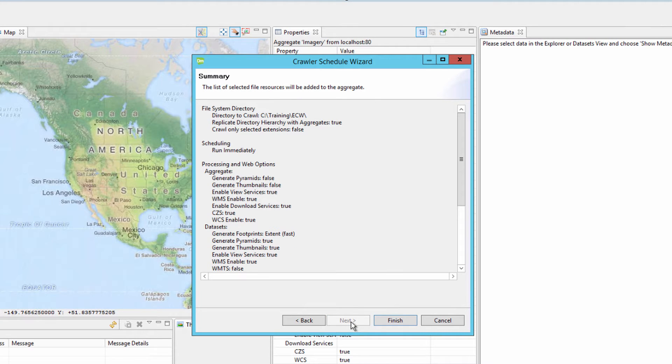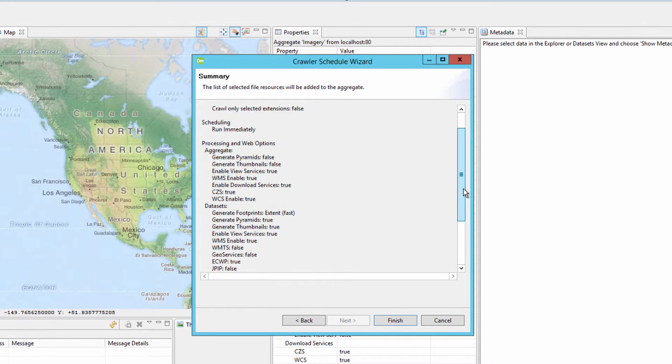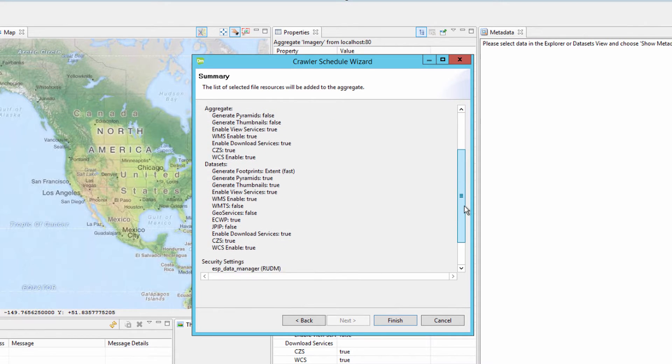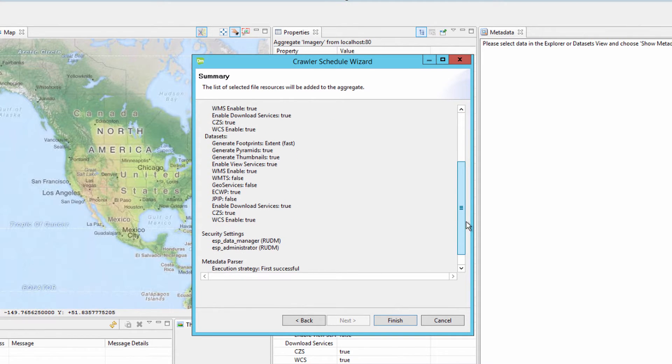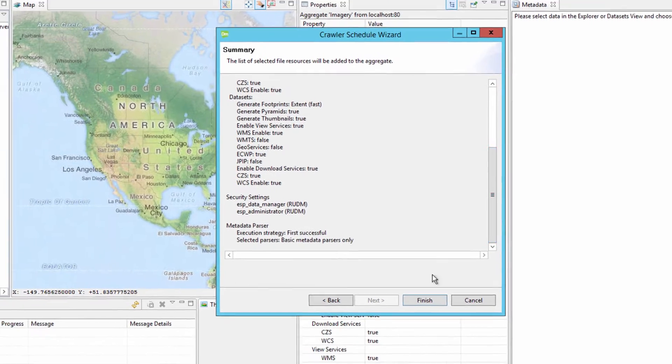The last section provides a summary of the job about to be submitted to the ERDOS Apollo server for review. If a change needs to be made, just click the Back button. Otherwise, just click the Finish button to begin the job.